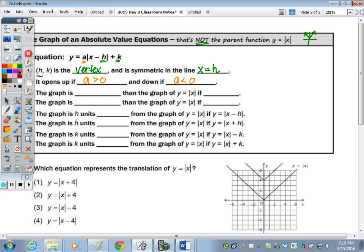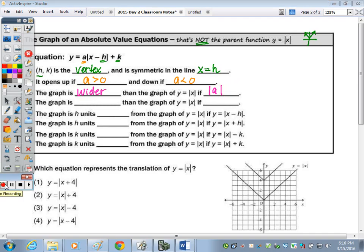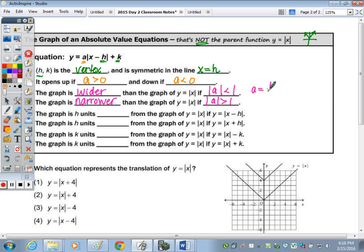The axis of symmetry always goes through the X value of the vertex, so the axis of symmetry is X equals H. To determine if the graph opens up or down, that's based on the value of A out front. If A is positive, it opens upward; if A is negative, it opens downward. A also relates to how wide or narrow the V is. The graph is wider than the parent function if the absolute value of A is less than 1.